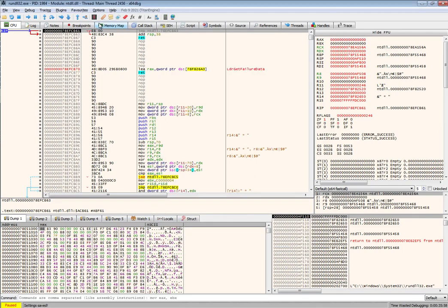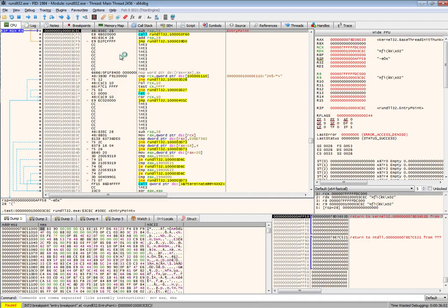You can go ahead and run rundll32 now. At some point it's going to pause, and right here in the status bar you can check the reason why it has been paused.